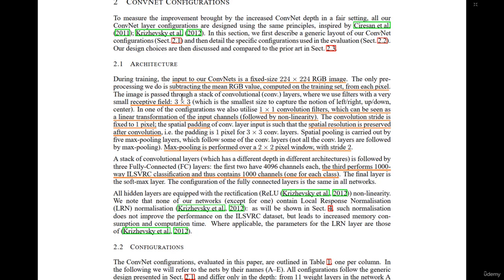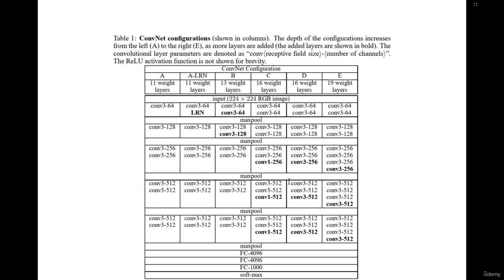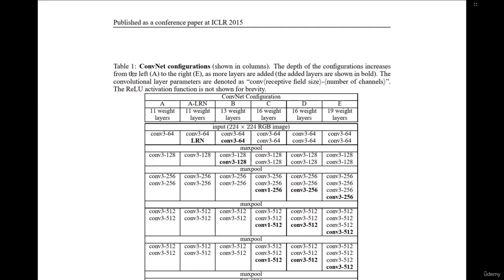In one of the configurations, they used 1x1 conv filters, which can be seen as a linear transformation of the input channels followed by non-linearity. This non-linearity can be a ReLU, sigmoid, or tanh, but in this case, as stated in the paper, they use the ReLU activation function — it's not shown explicitly for brevity, but they do use ReLU.